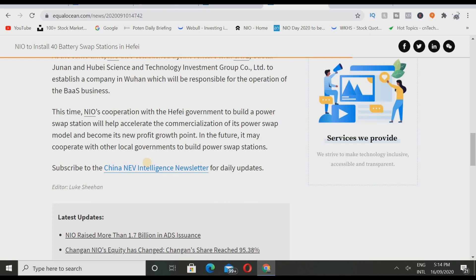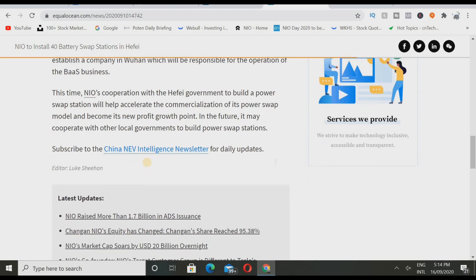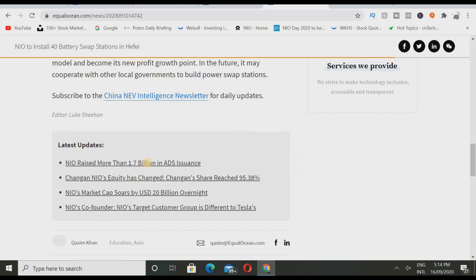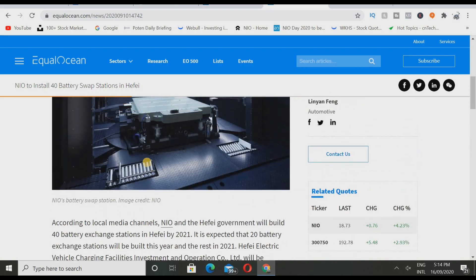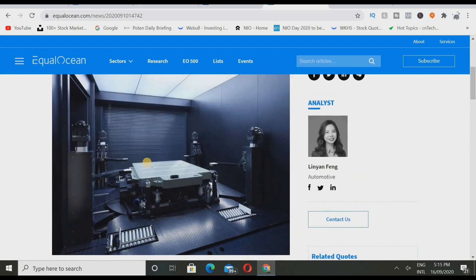Now we're going to read this last sentence about this news. Cooperation with the Hefei government to build a power swap station will help accelerate the commercialization of its power swap model and become its new profit growth point in the future. It may cooperate with other local governments to build power swap stations. Now this is where it's crazy, because if they go all around China and build in every single city and every single state, that will be really really crazy for the company I believe.